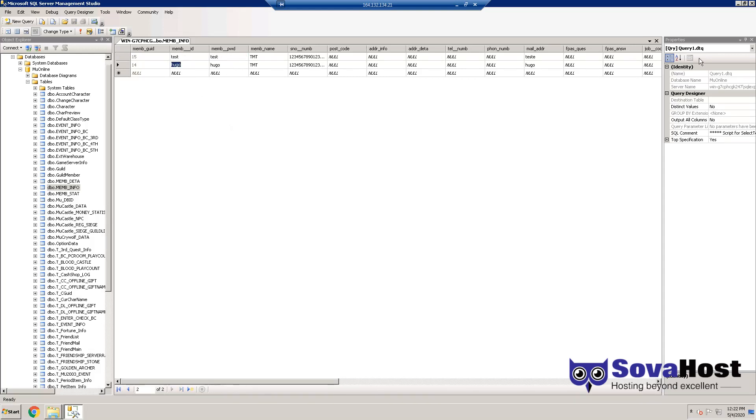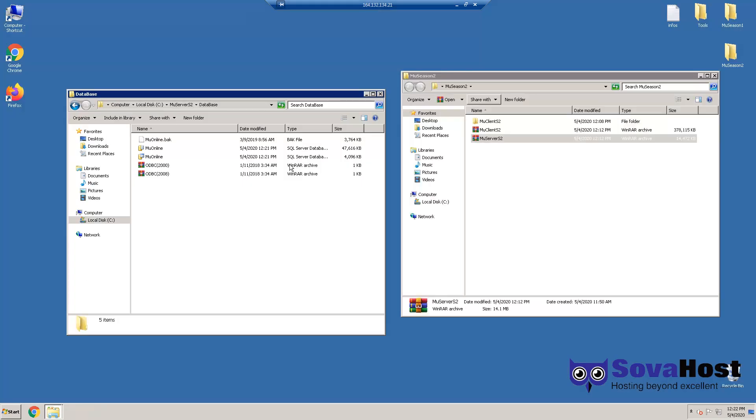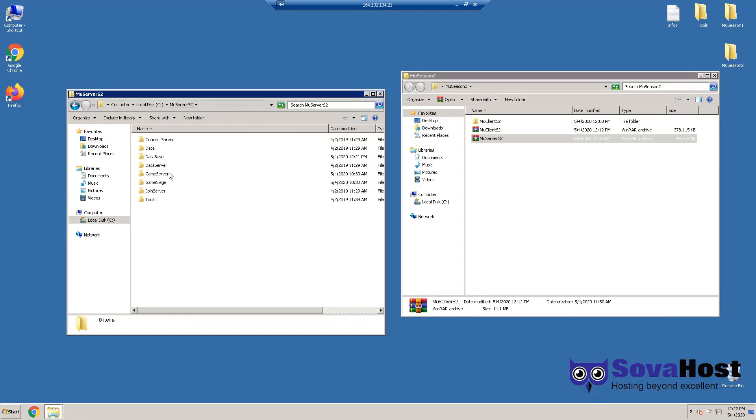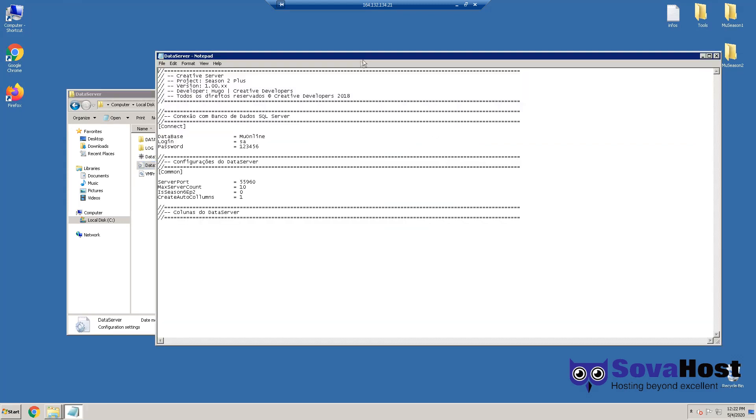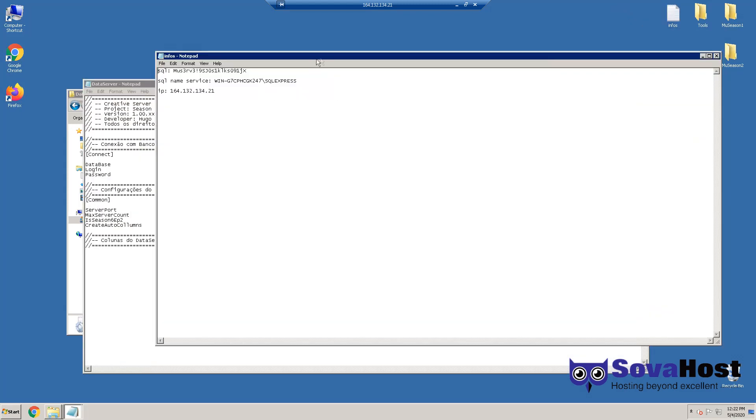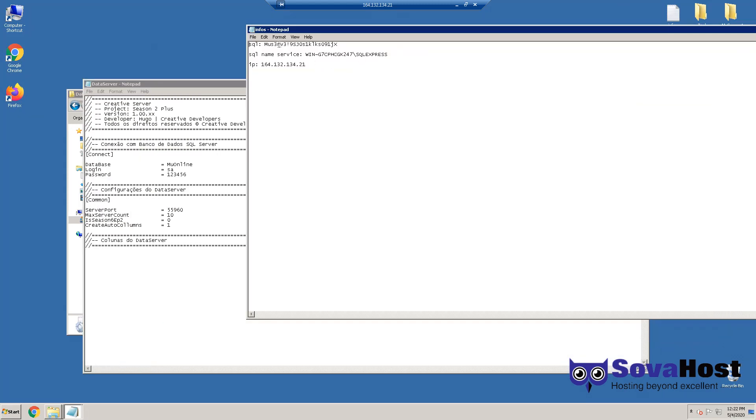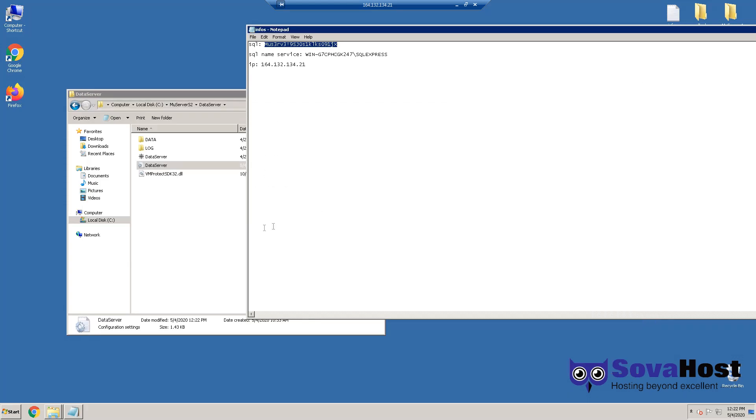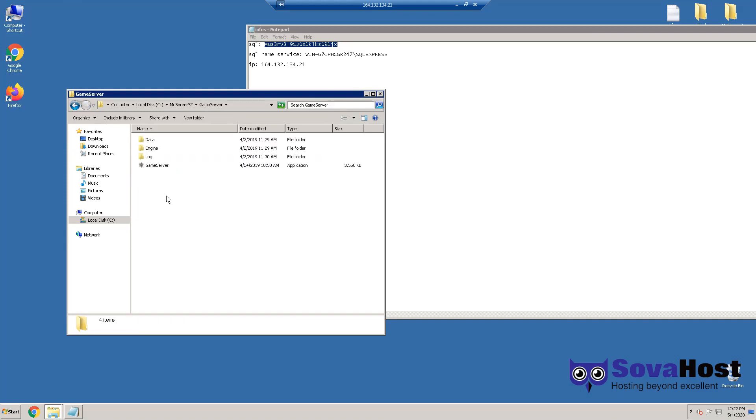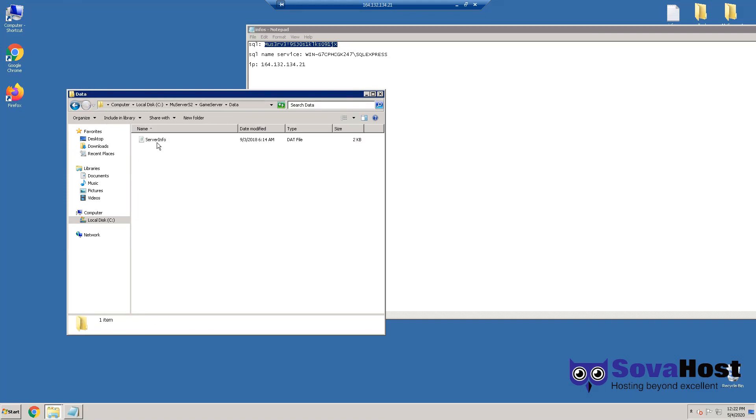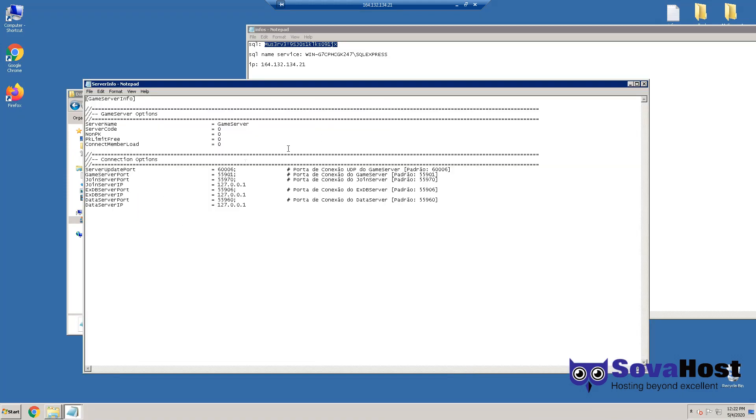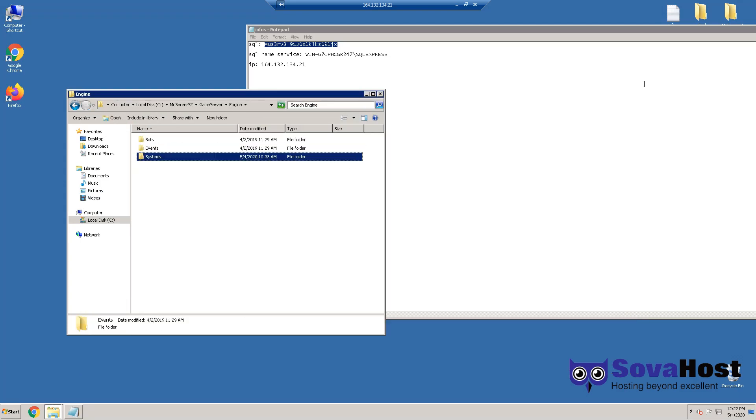We have the database ready. Now go to Data Server, Data Server config file, and we have here some things like SQL password. That's it.